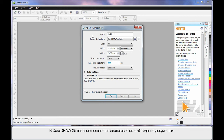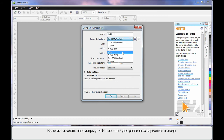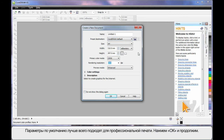New to CorelDRAW X5 is this Create a New Document dialog, where you can set up all of the parameters you require for this document — right down to naming the document, the DPI, page size, etc. You can set up for web and for various types of output. Just bear in mind that the default settings very much suit a professional print output. So let's click OK and move on.